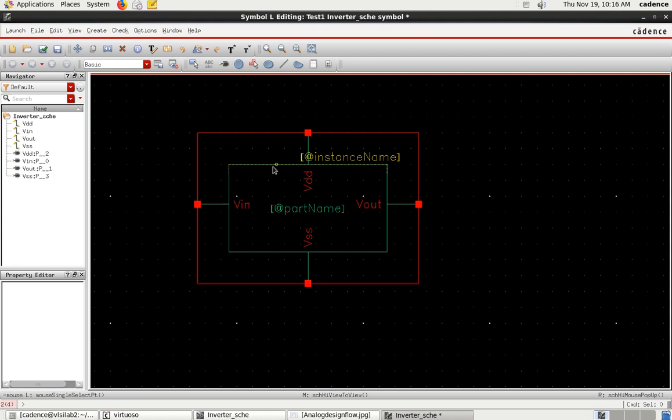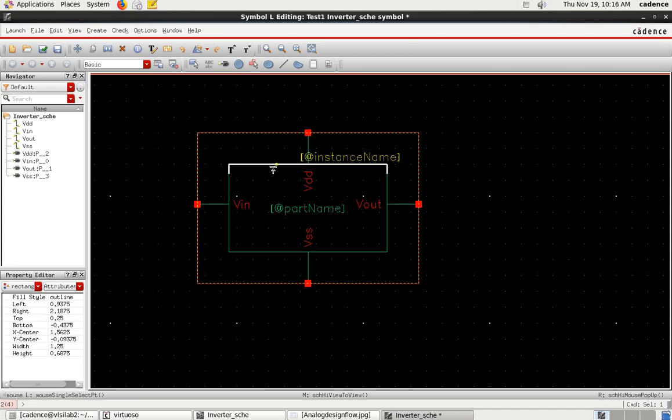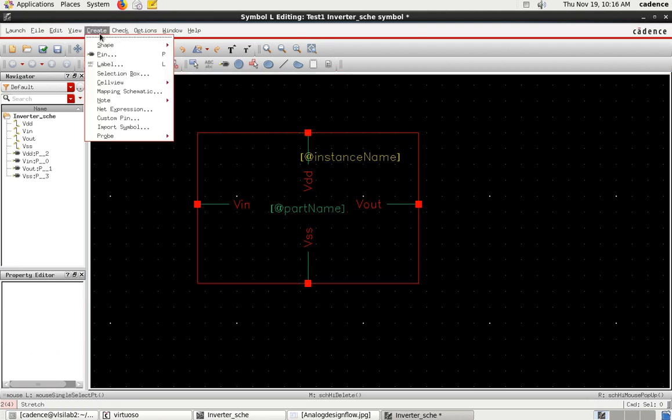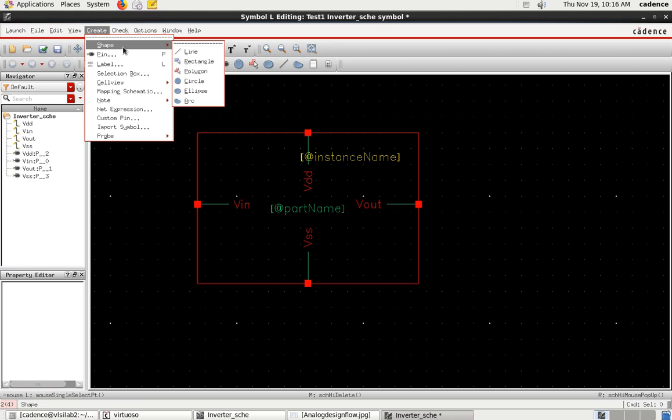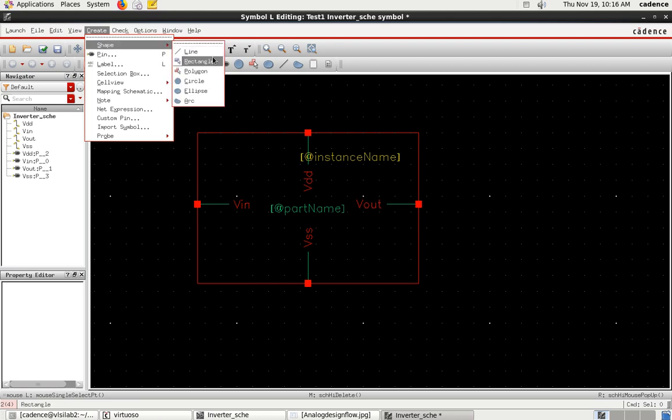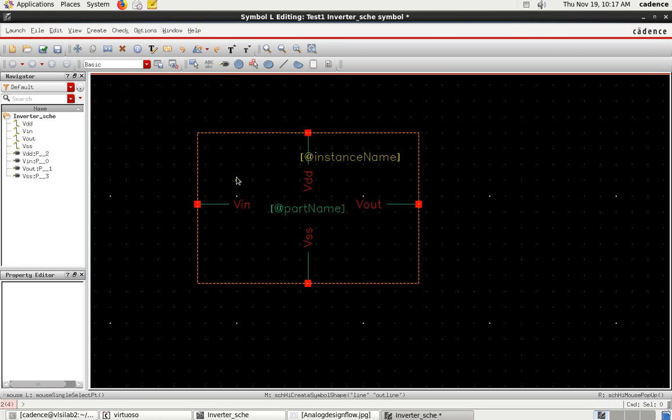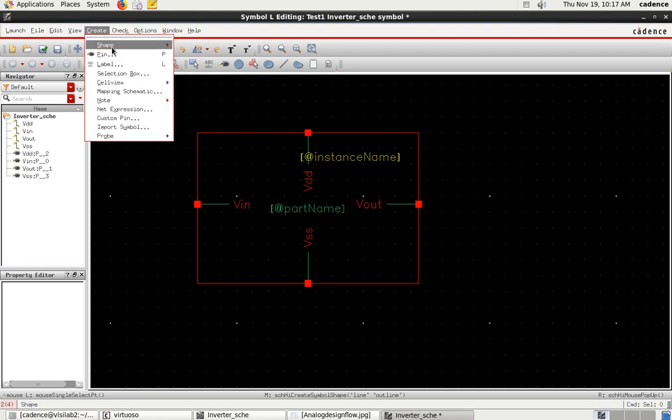You can edit it by just selecting and deleting. Then you can go to Create, select Shape, and in the shape you can select the line. You can draw the line like this.